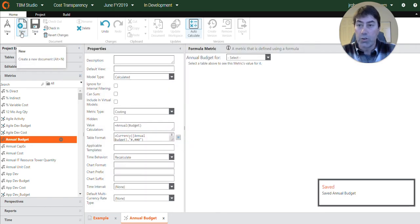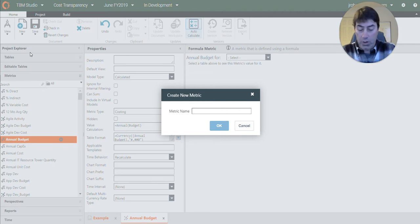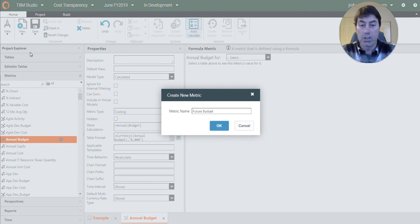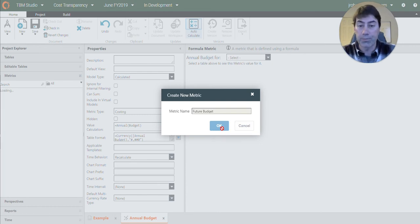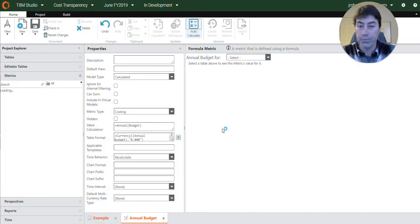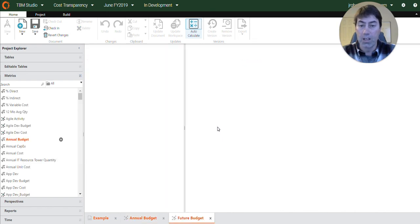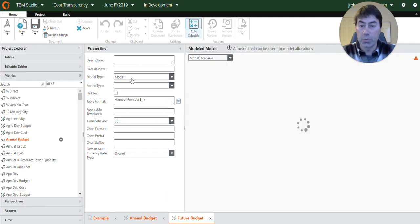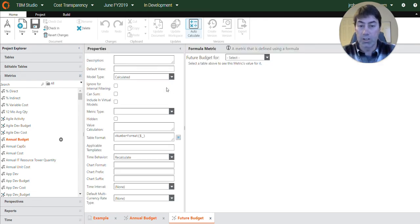And so the next thing we need is a metric for the future budgets. So this is going to be the amount of budget that's in all of the future periods. Now, this will also be a calculated metric with a metric type of costing.